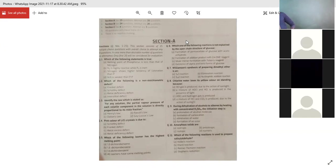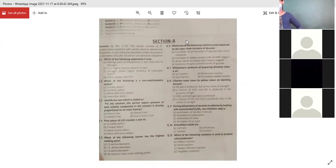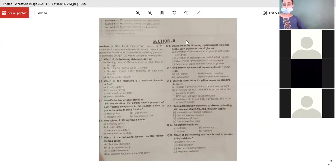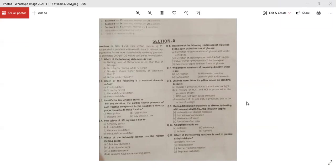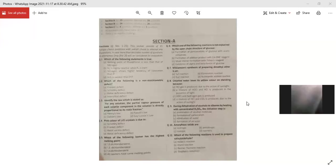Which of the following reactions is NOT explained by the open-chain structure of glucose? Options: formation of pentaacetate of glucose with acetic anhydride; formation of addition product with 2,4-DNP reagent; silver mirror formation with Tollens' reagent; and existence of alpha and beta forms of glucose. The answer is D — the existence of alpha and beta forms (anomers) cannot be explained by the open-chain structure.